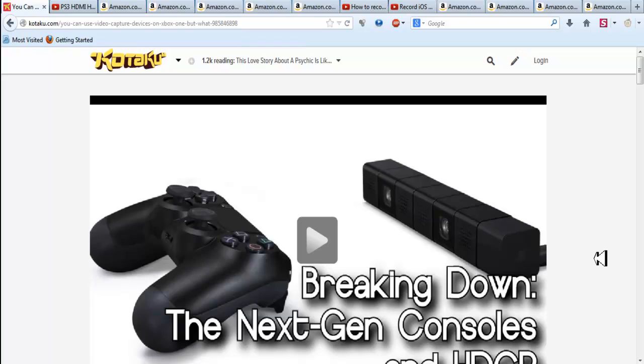Now the Xbox 360 does have HDCP, but it's only really implemented when you're playing Blu-ray or streaming Netflix. Now on the PS3 side of things, it's always on.